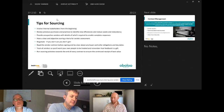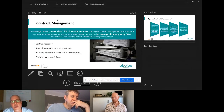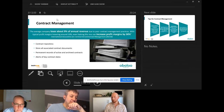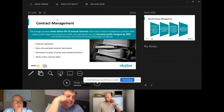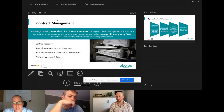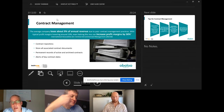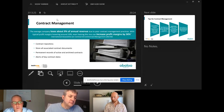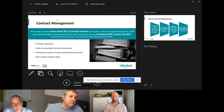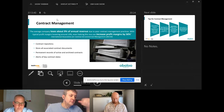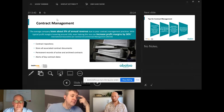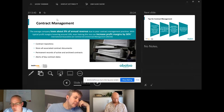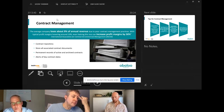On contract management: the average company loses about nine percent of annual revenue due to poor contract management practices. For a corporate with profits around ten percent, even halving this loss can increase profit margins by fifty percent — just by managing contracts better. A lot of companies don't do this. I've worked with FTSE companies, global multi-billion dollar companies, and even they sometimes don't have contract repositories, which is shocking. You need to keep essential information: contract details, contact details, start date, notice date, notice period, and any contract indexation.